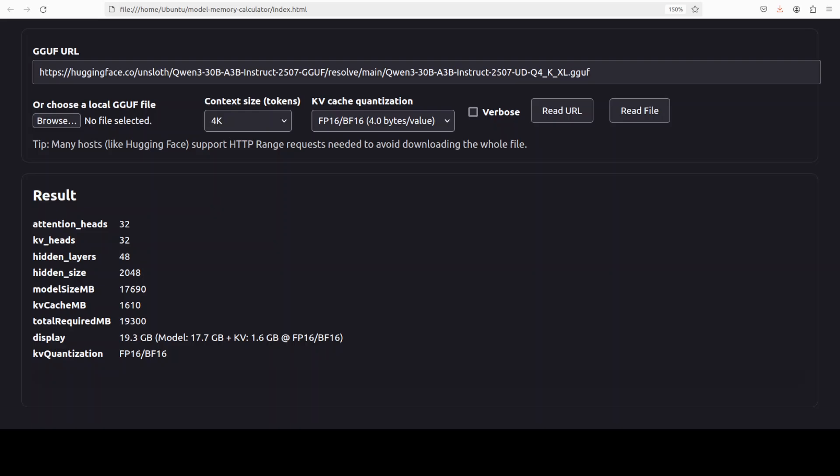Then the KV heads is 32. It means that these are the separate key-value streams whose states are saved for reuse. And we have 32 KV heads, so each attention head has its own KV stream, which simply produces more memory.